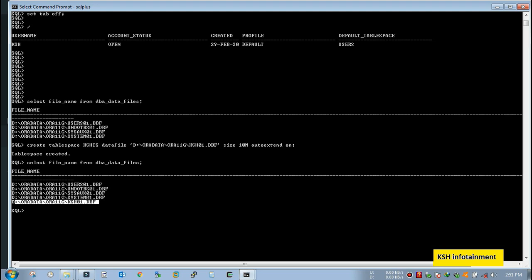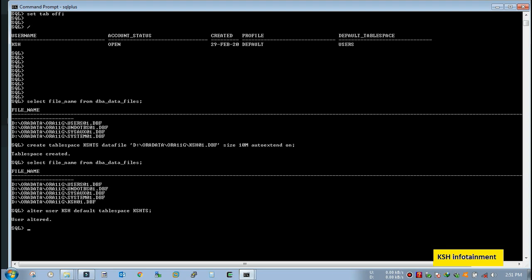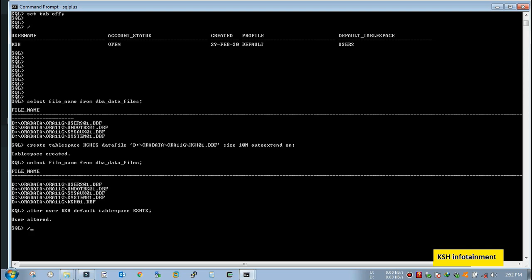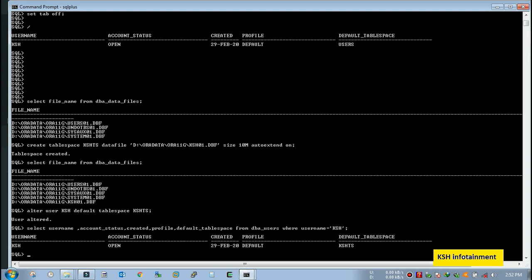Now I need to alter the user so that he can be able to use this tablespace only. So alter user username default tablespace tablespace KSH TS. Fine. Now check whether this is changed or not. Yeah, so the default tablespace has been changed to KSH TS. Now this user will be able to create any object in his own specific tablespace, that is KSH TS.